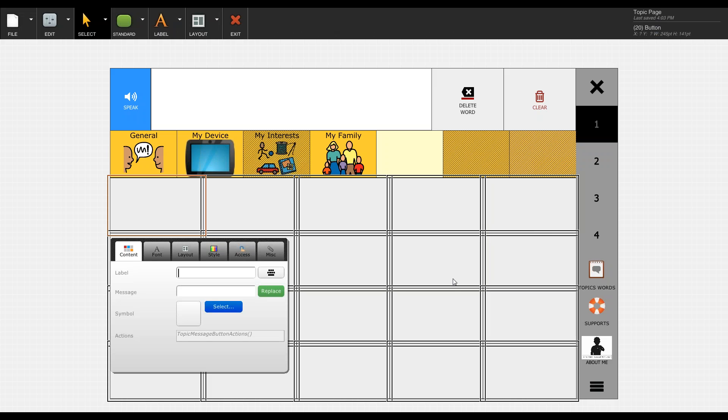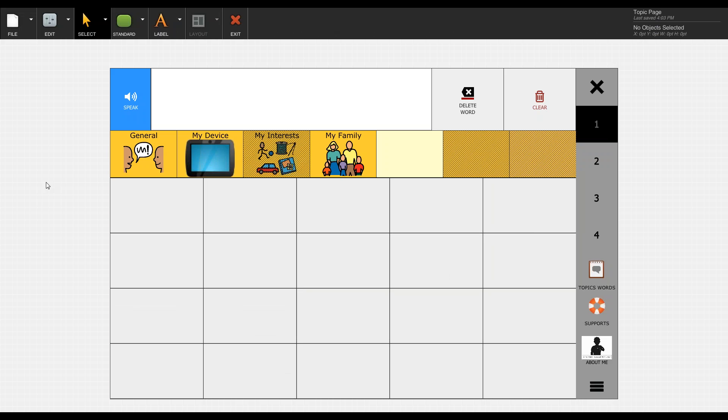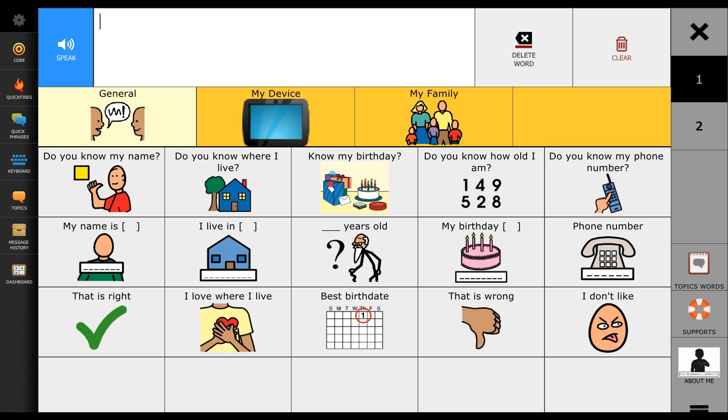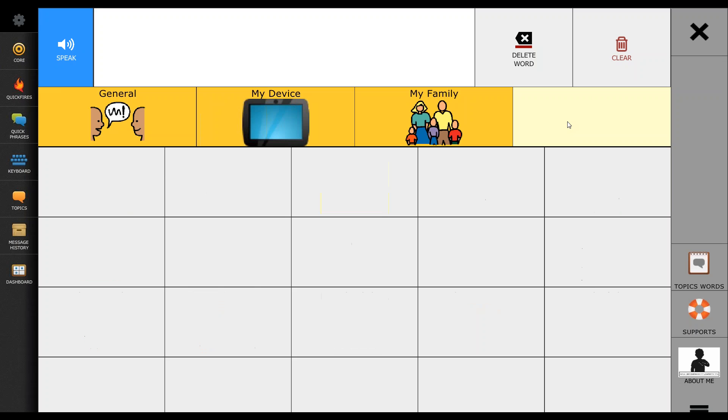This will take all the symbols off of the buttons. From here we can click off and we can exit. And what we've just done is added a blank tab with 20 blank buttons that we can modify at our choosing.